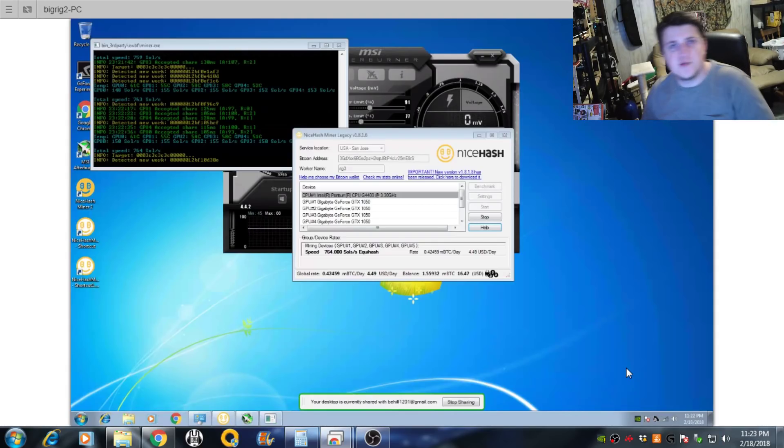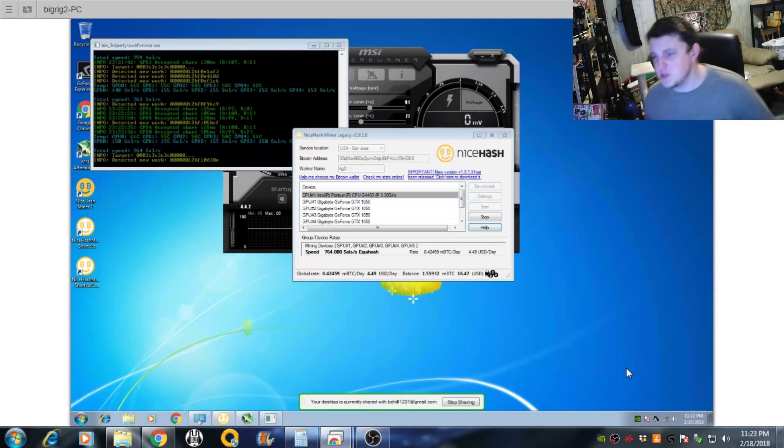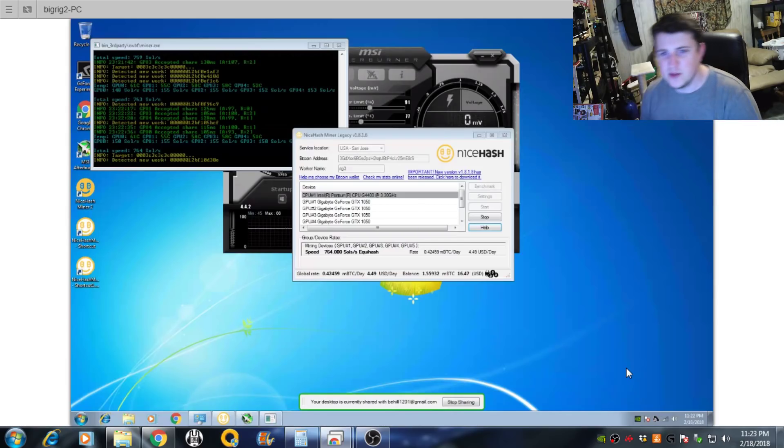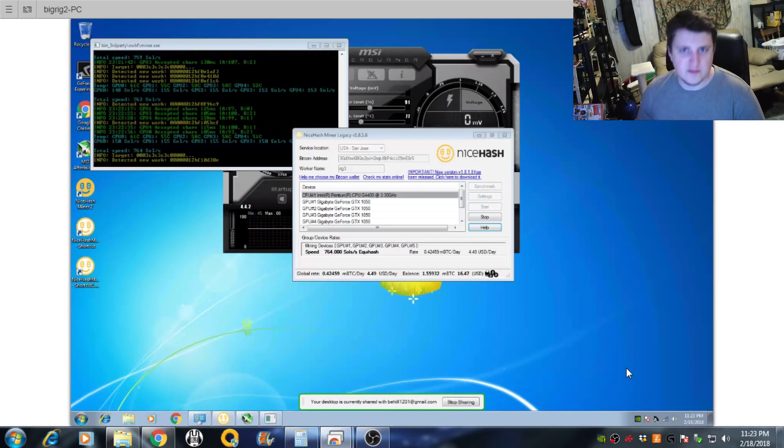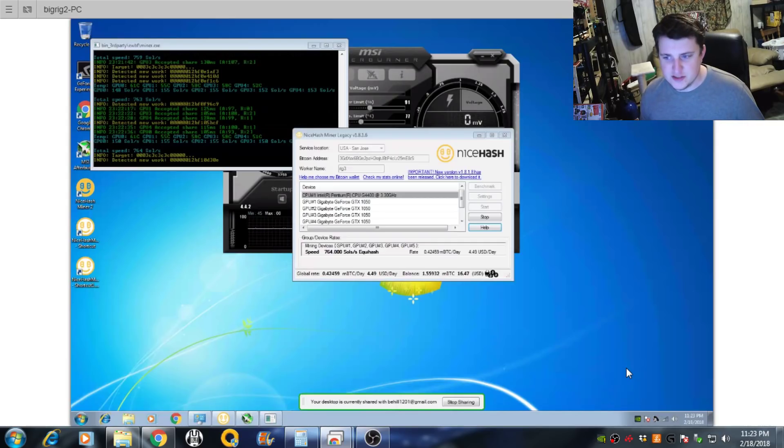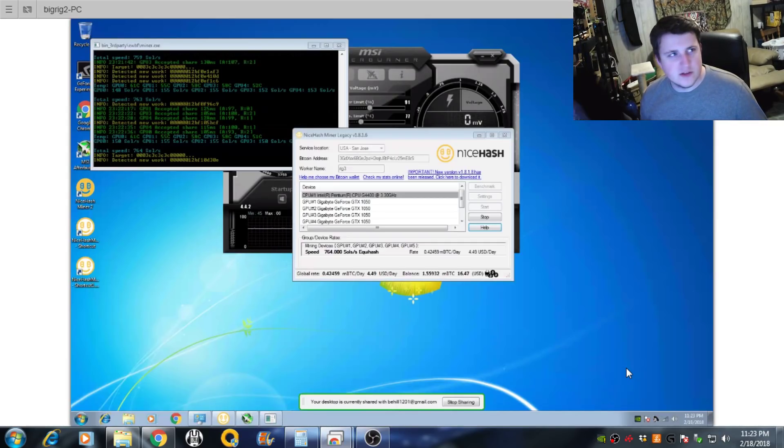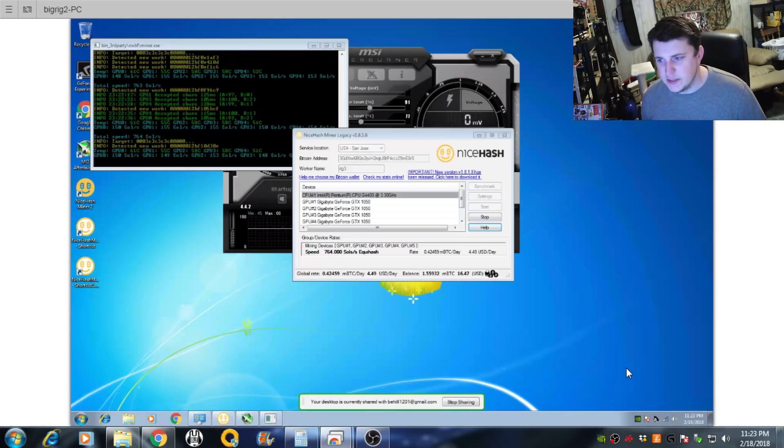Alright guys, what is up? This is Brandon back with BrandonCoin. Just doing a small video here. I'm going to be comparing the miner, the EWBF miner that NiceHash uses to the DSTM or DTSM miner.